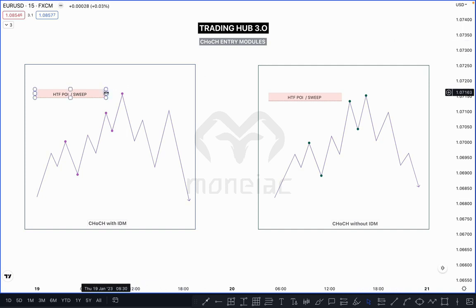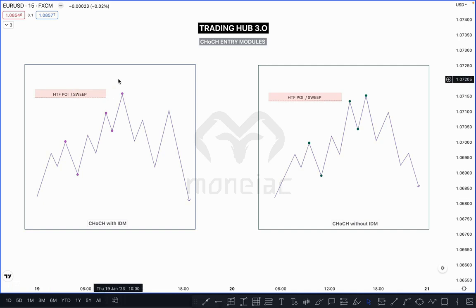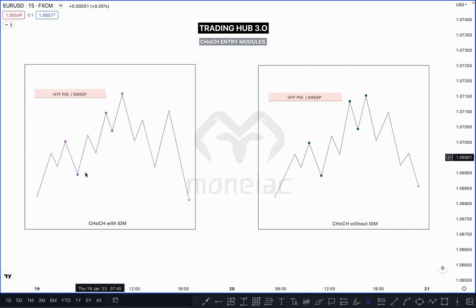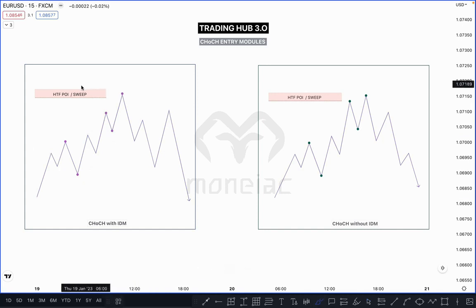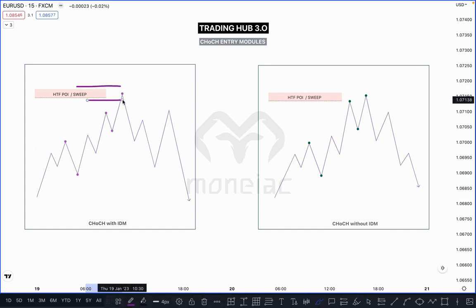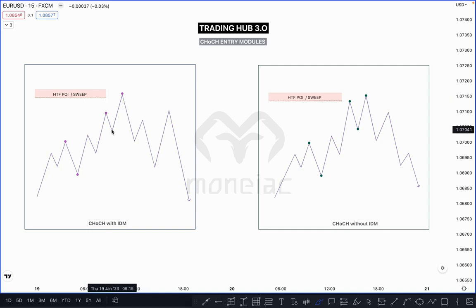Look at this — this is our higher time frame POI, or you can say a previous major high sweep. This is our lower time frame structure. When price taps your higher time frame supply, you have to switch immediately to the lower time frame, then wait for the market to break the previous recent low in a bullish market.